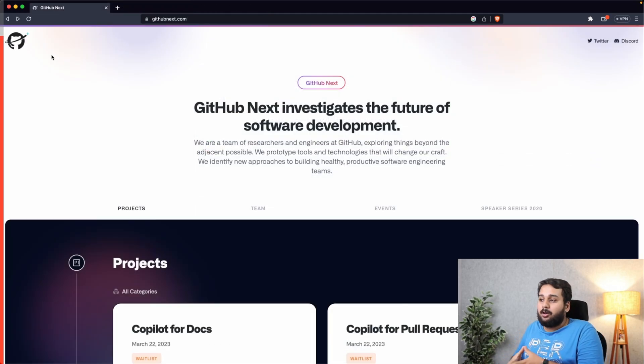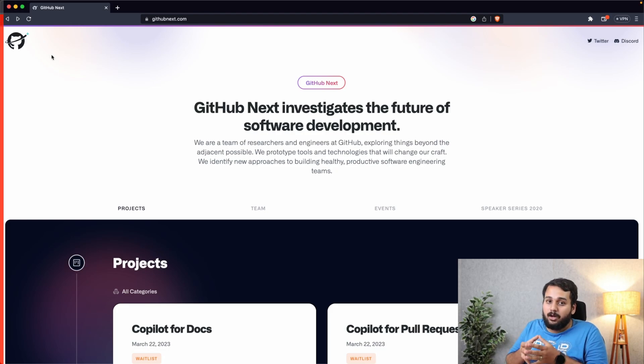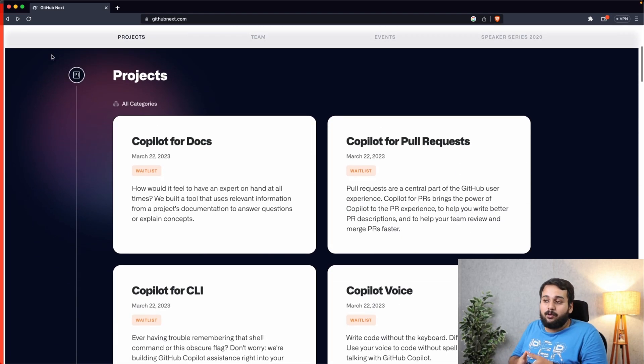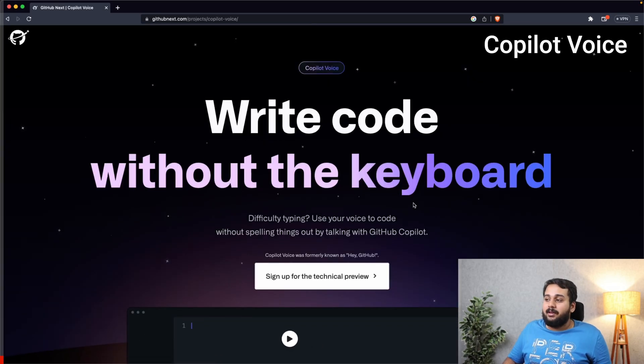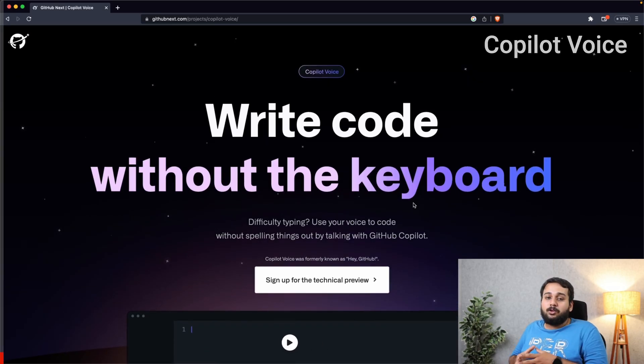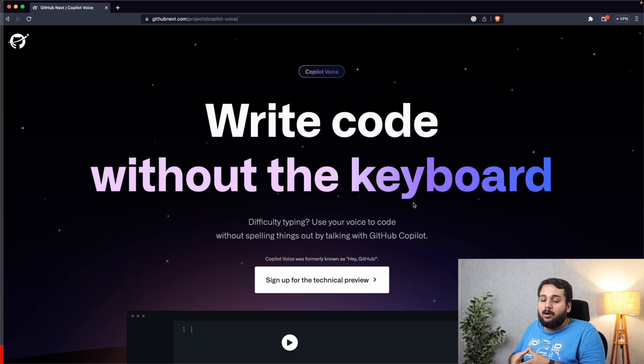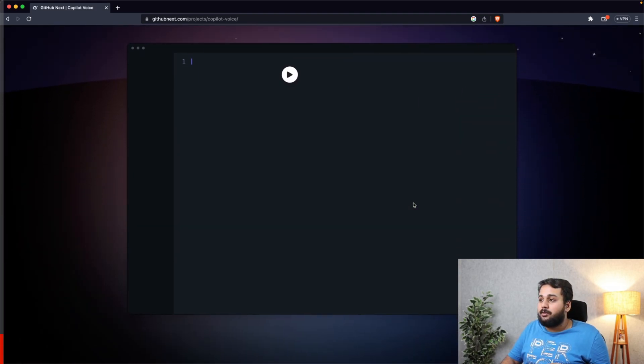In GitHub Next.com you can find the future plans of GitHub and what they are going to work on next. So here are the projects that they are going to work on. Let's look at Copilot Voice. With Copilot Voice you can write code without the keyboard.